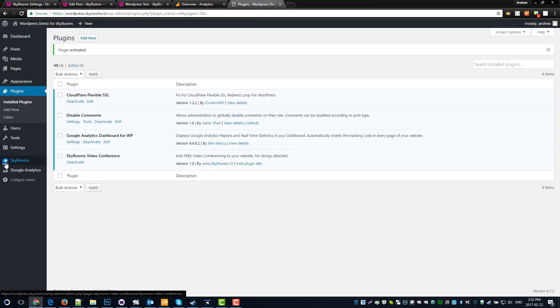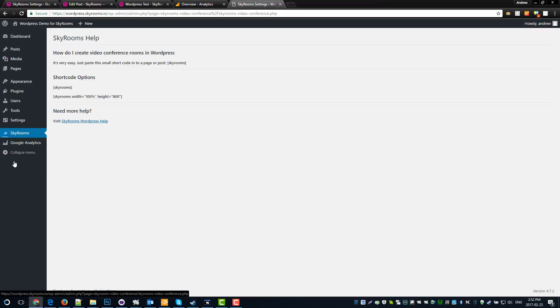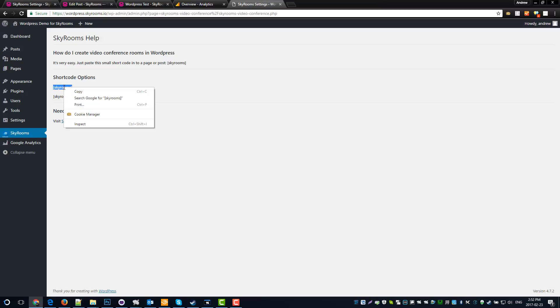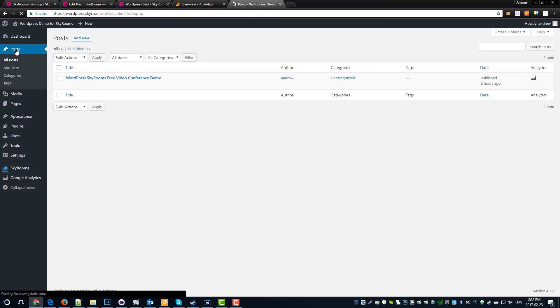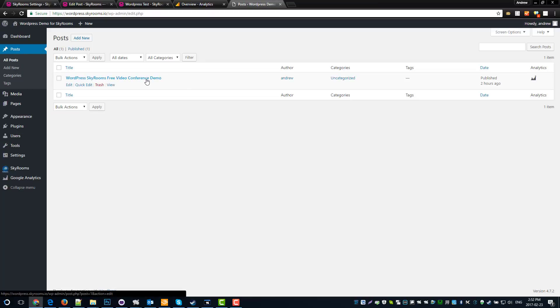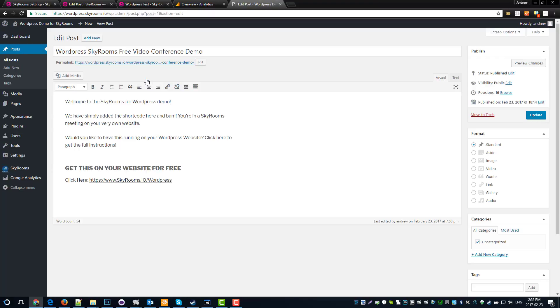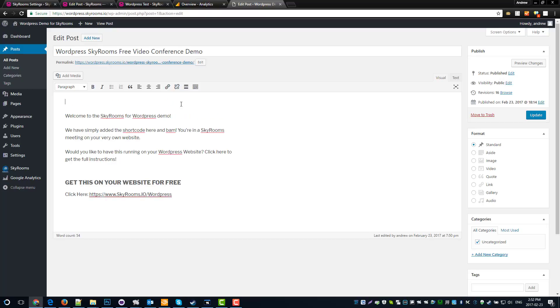And we can see that over on the side here, we've got a little SkyRooms helper. Let's go over to that. And it's just an explainer of how to create the conference room. So all you need to do is take the shortcode, copy it, go to your post or page. And in this case, we have something ready already. We'll come in here, and we're going to paste it always at the top of our content and hit the update button.